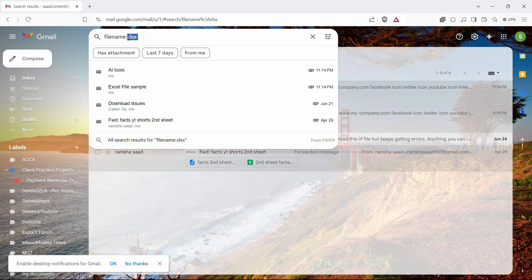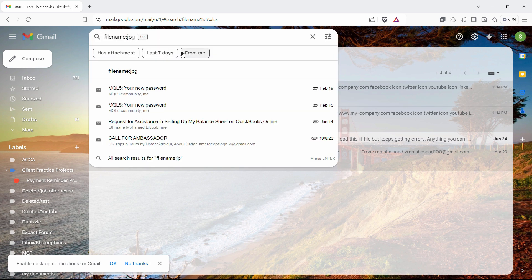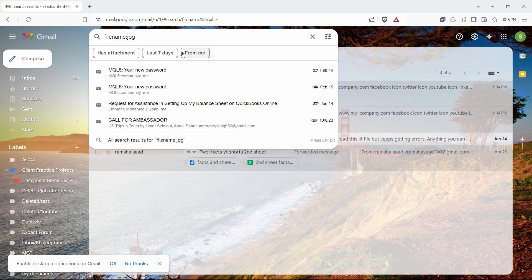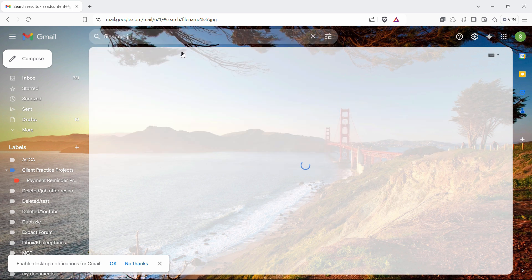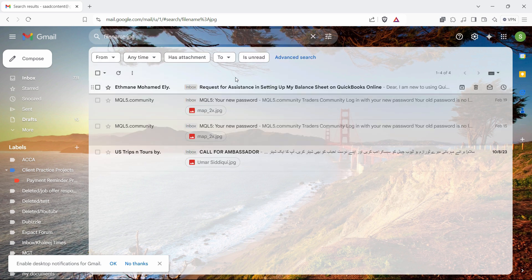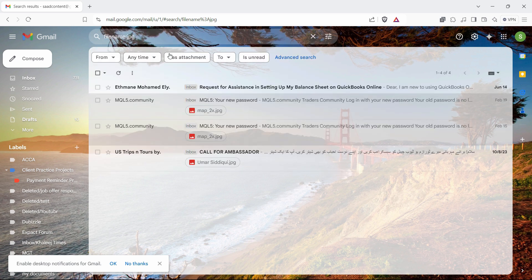Same thing goes for, let's say, JPEG file. So just write JPG here and it will take out all the emails with the picture attached.